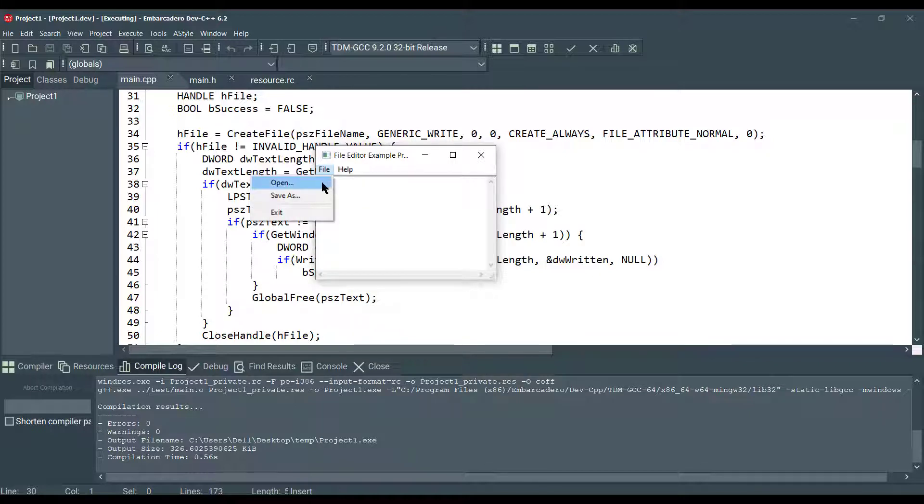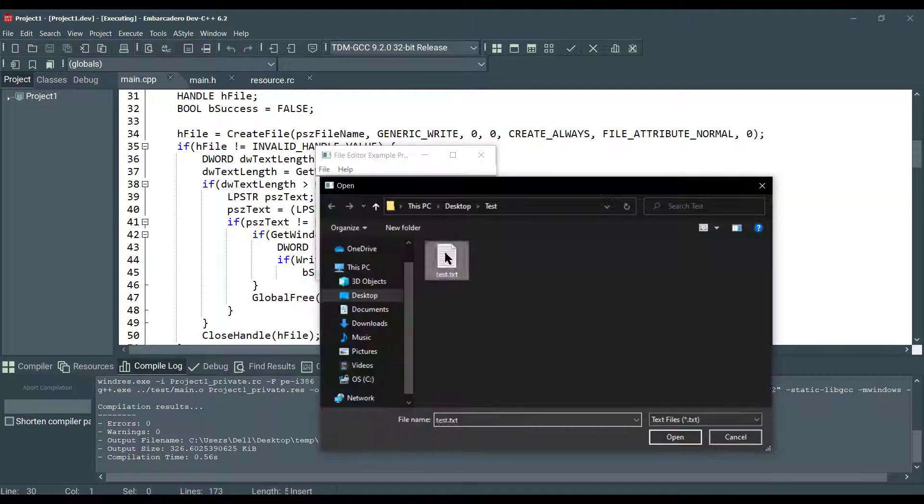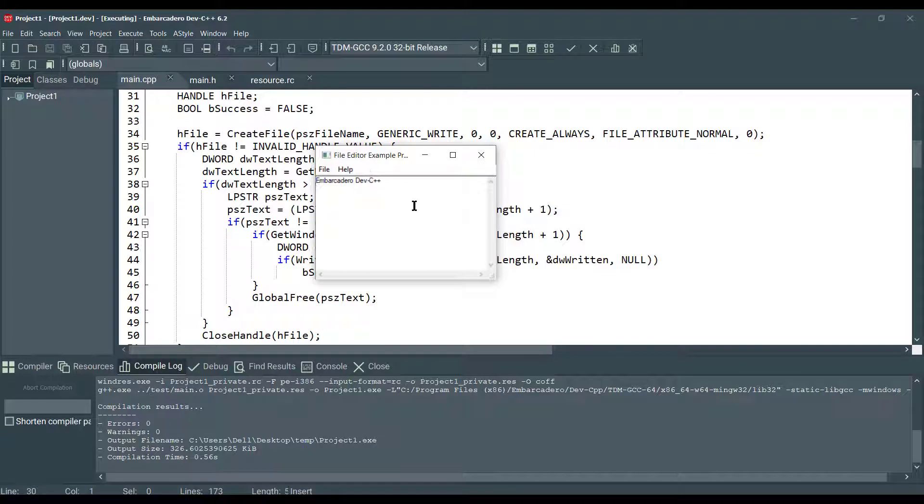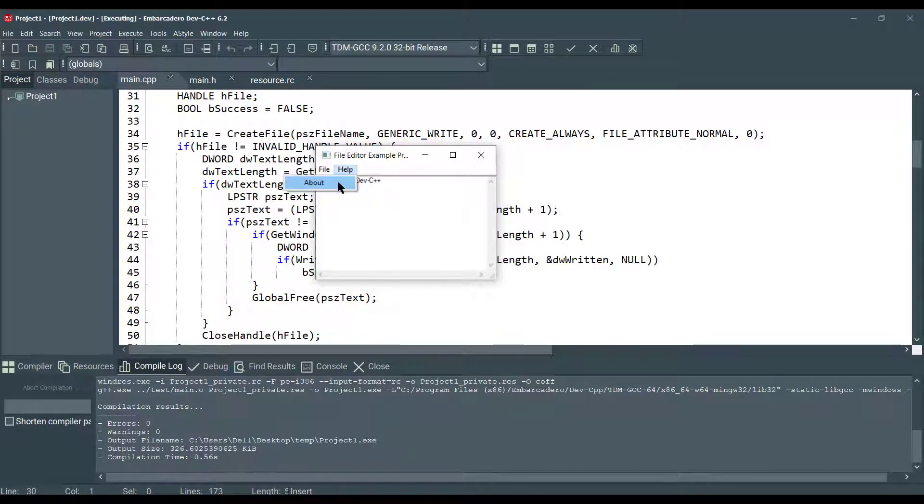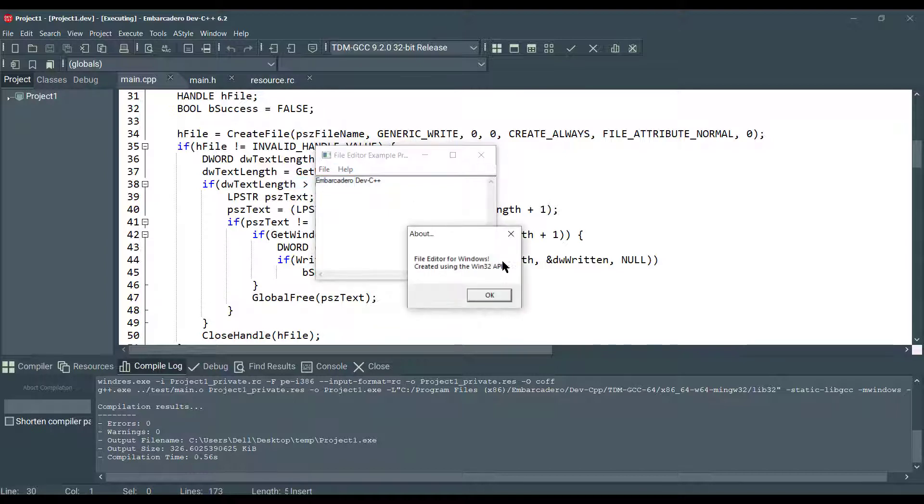And we can open that file again. There we go. If there's a click on the about button, there will be a message box. There we go.